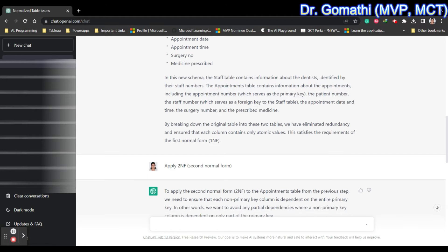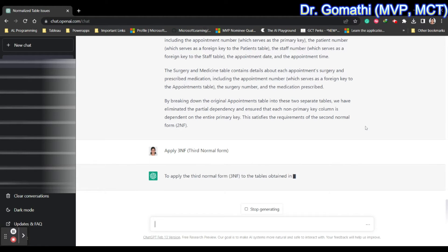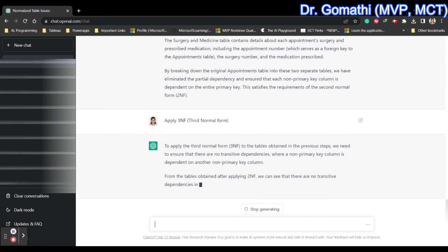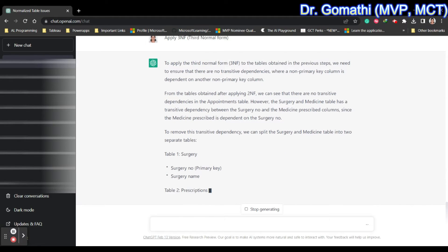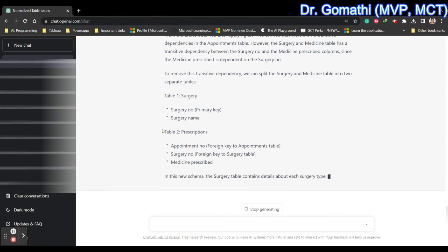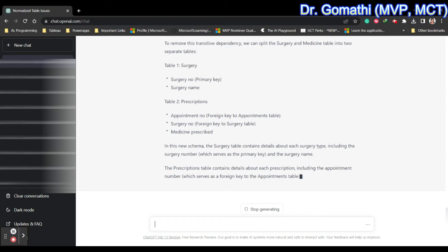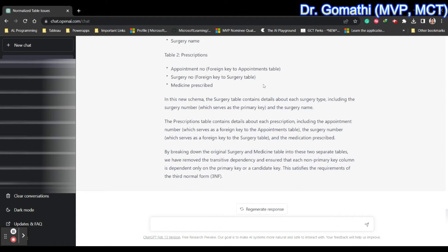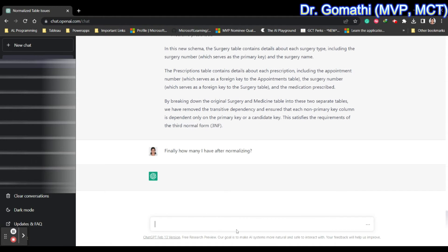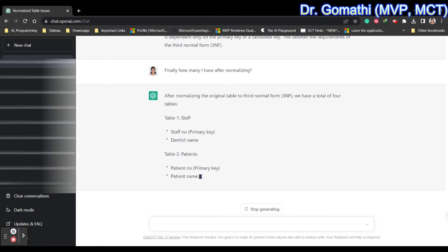We usually require tables to be properly in Third Normal Form — normalized up to 3NF. If you want to normalize further, that is also fine. ChatGPT is removing the transitive dependency. For surgery you have prescriptions, and there is a linker table with appointment number, surgery as a foreign key, and medicine prescribed. After applying Third Normal Form, we have a total of four tables.